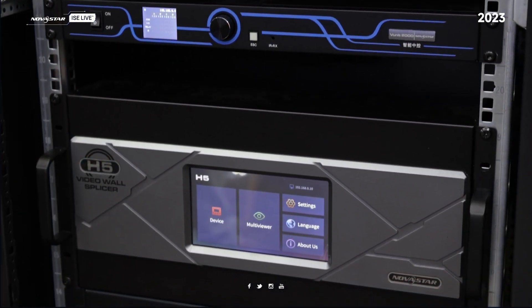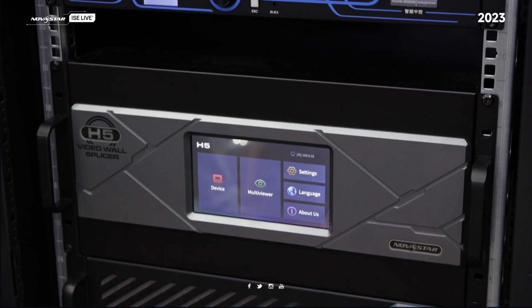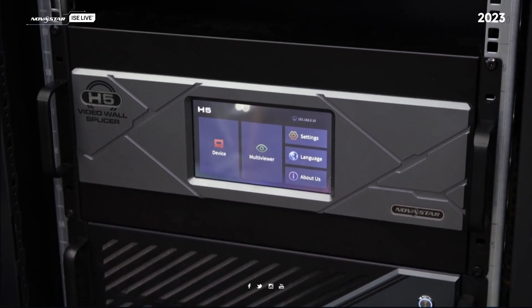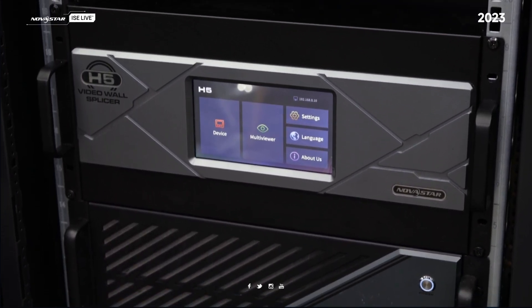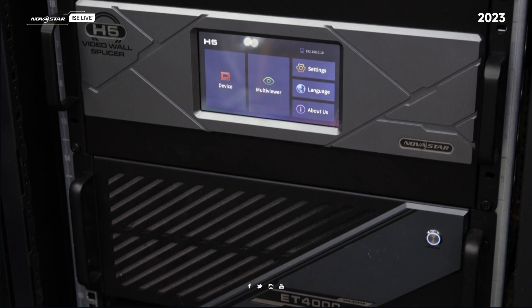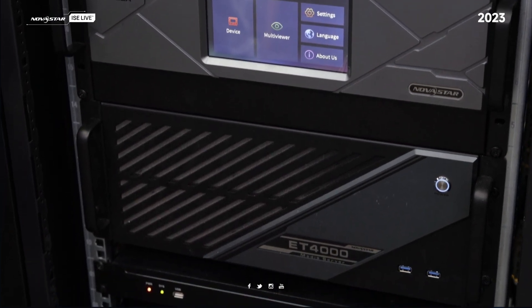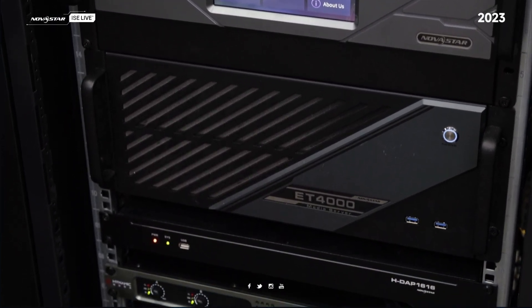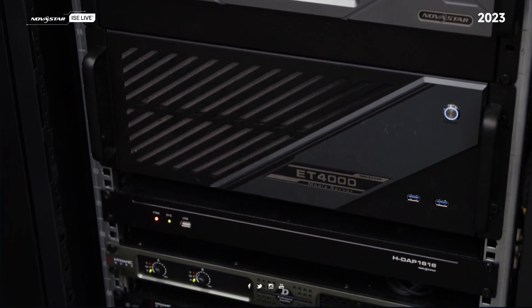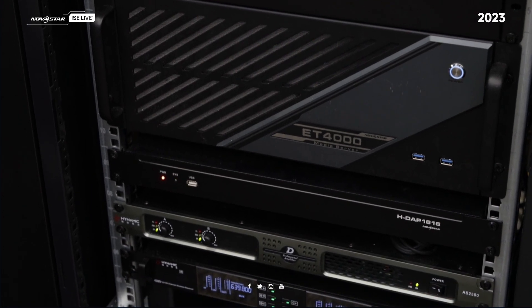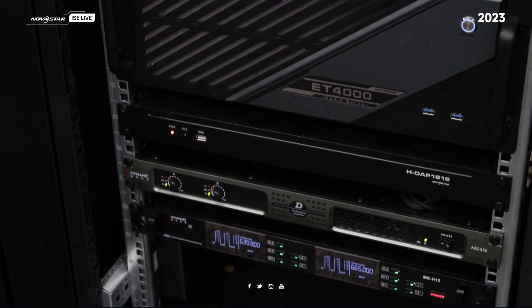The second one is H5, which is used to control the LED screen. The third one is AT4000, a media server. Next is HDIP for audio control, and the last one is for speaker and microphone.